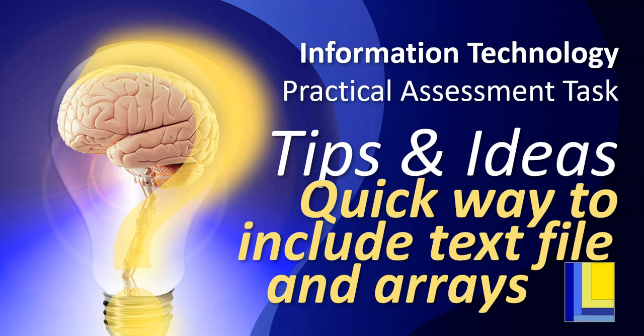Now, this video is specifically designed for that student that is maybe struggling with the PAT, you're getting to the end of your deadline, that's getting very close, and you still need a lot to do, and you just want to get the marks. You want to try to do as much as you can to get as many marks as possible. So this is a quick way that you can include text files and arrays and hopefully get some of the marks for that.